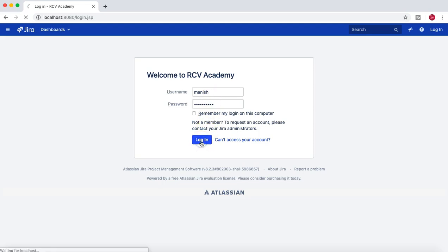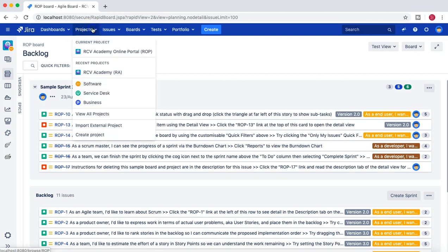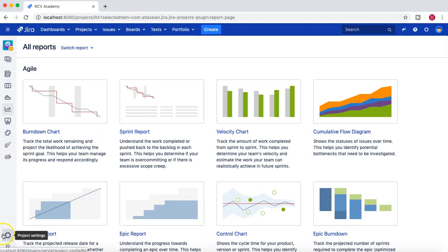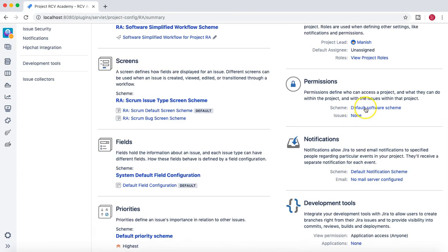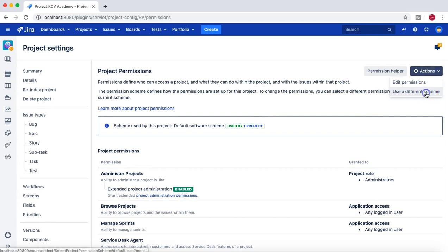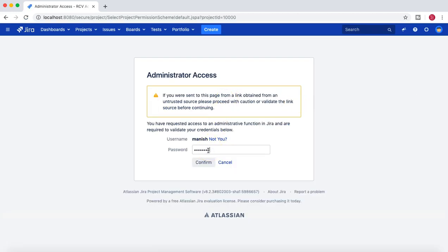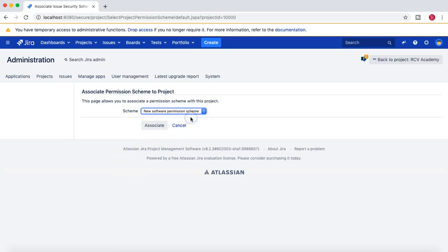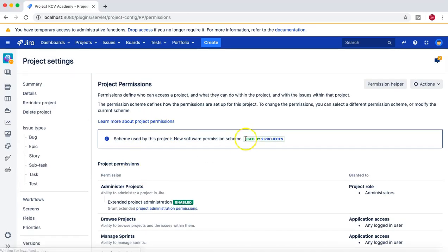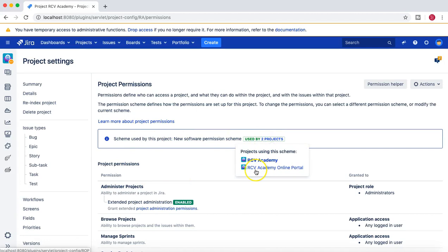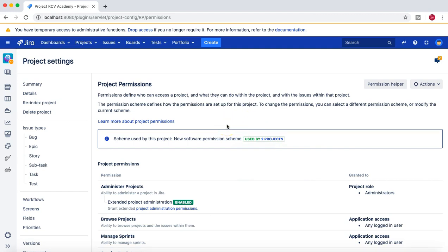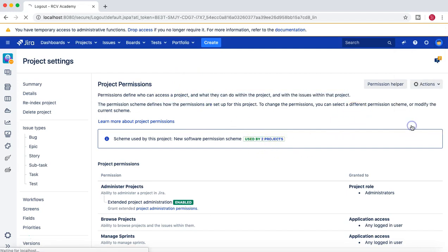Logged back in as administrator, I'll go to RCV Academy project, go to Project Administration Permissions, change the scheme to the New Software Permission Scheme using 'Use a different scheme'. Now both projects — RCV Academy and RCV Academy Online Portal — are using the same scheme. This means any user who is a member of the Developer role will be able to create issues; all other users will not be able to create issues in either project.